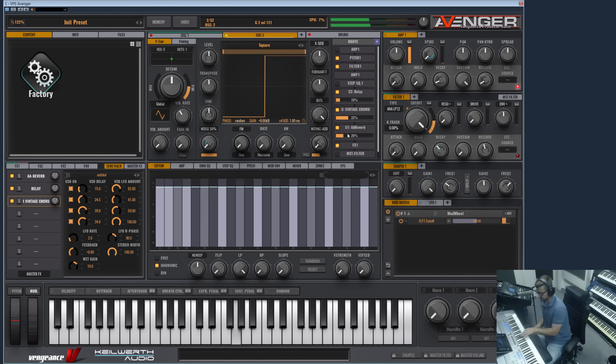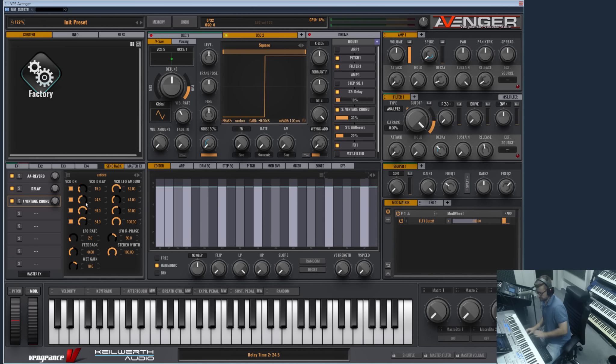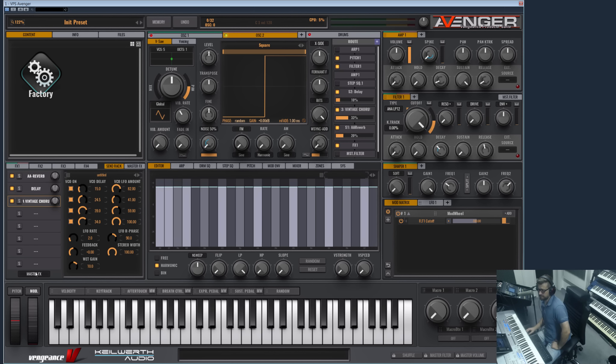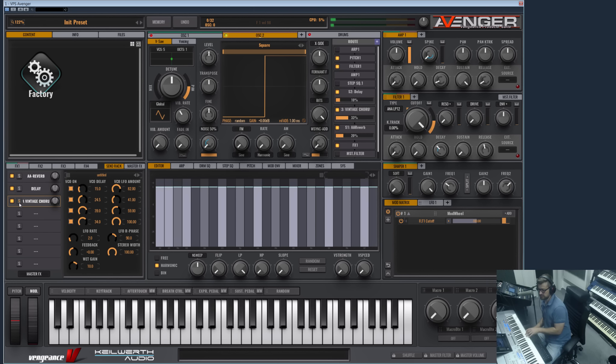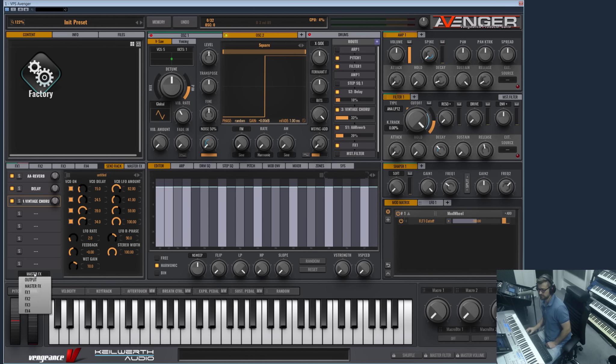And of course the reverb we have can also be added here. What's special about this send bus is that you can route it for example to another FX bus. You can also pre-listen - this is just a reverb, this is just a delay, and just a chorus. All these effects from the send effects can be routed into another FX, let's for example choose FX2.